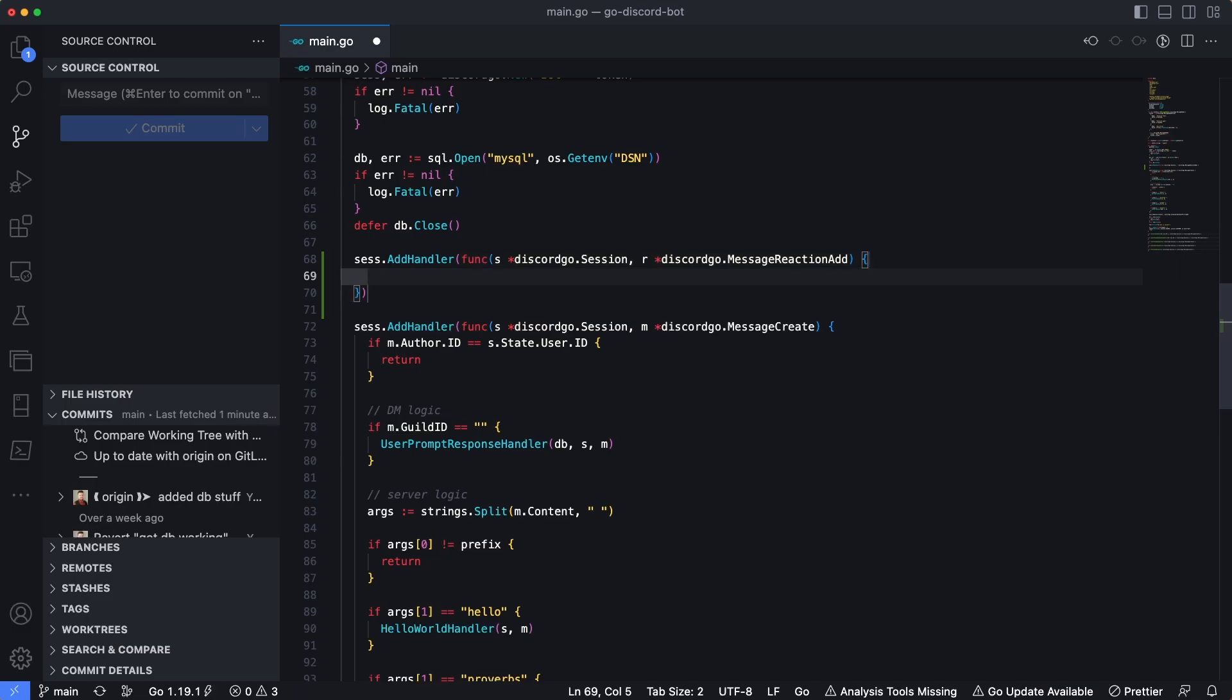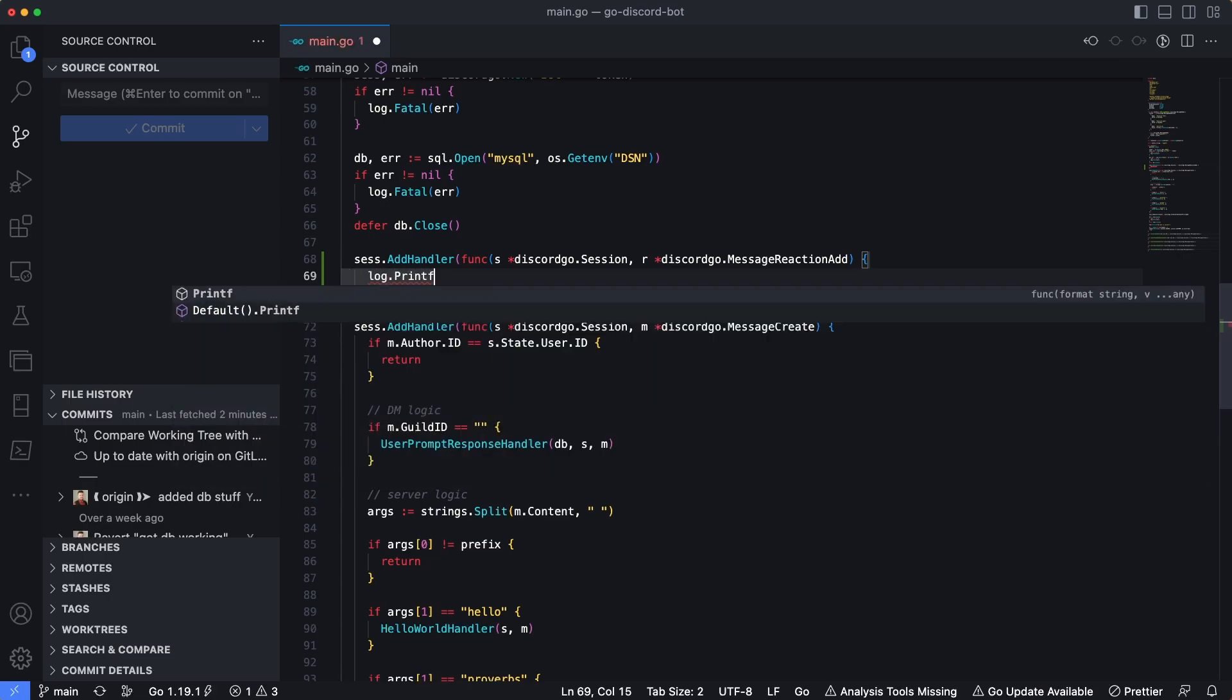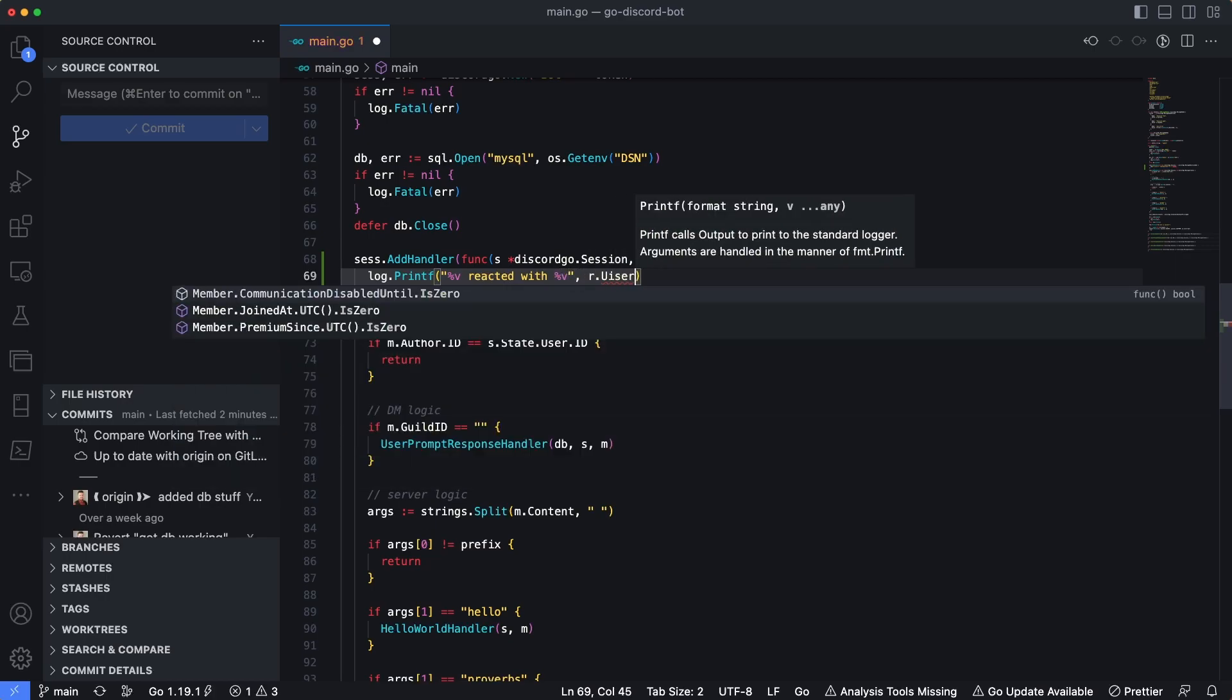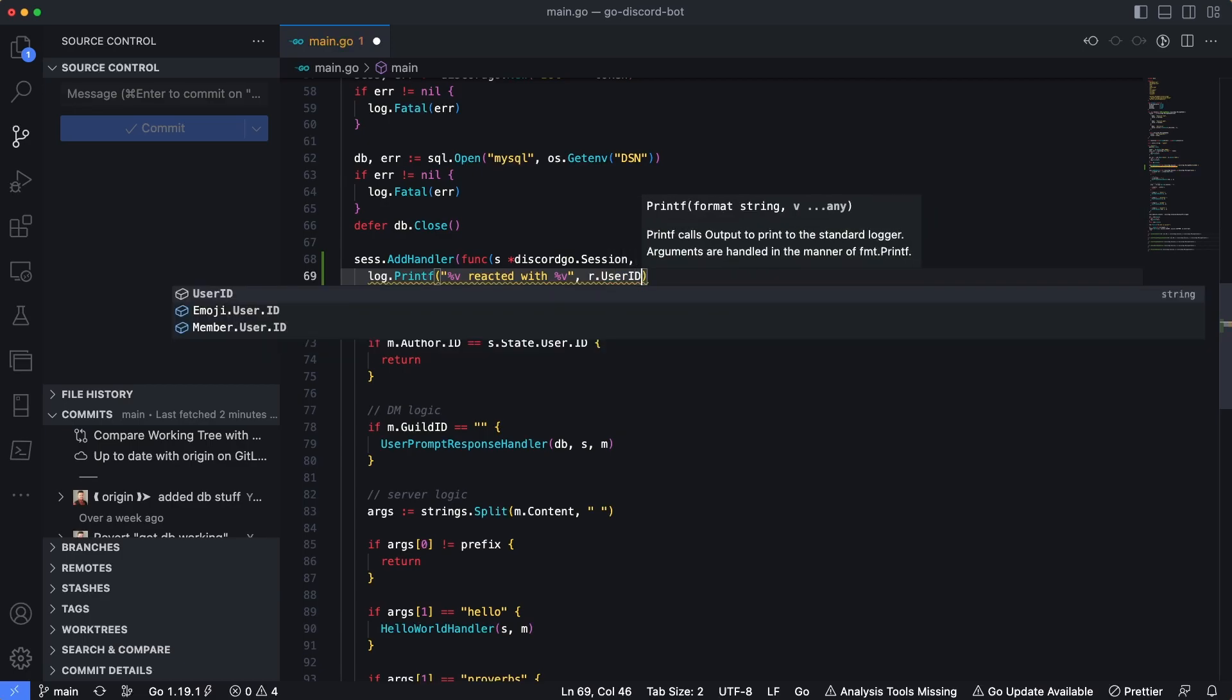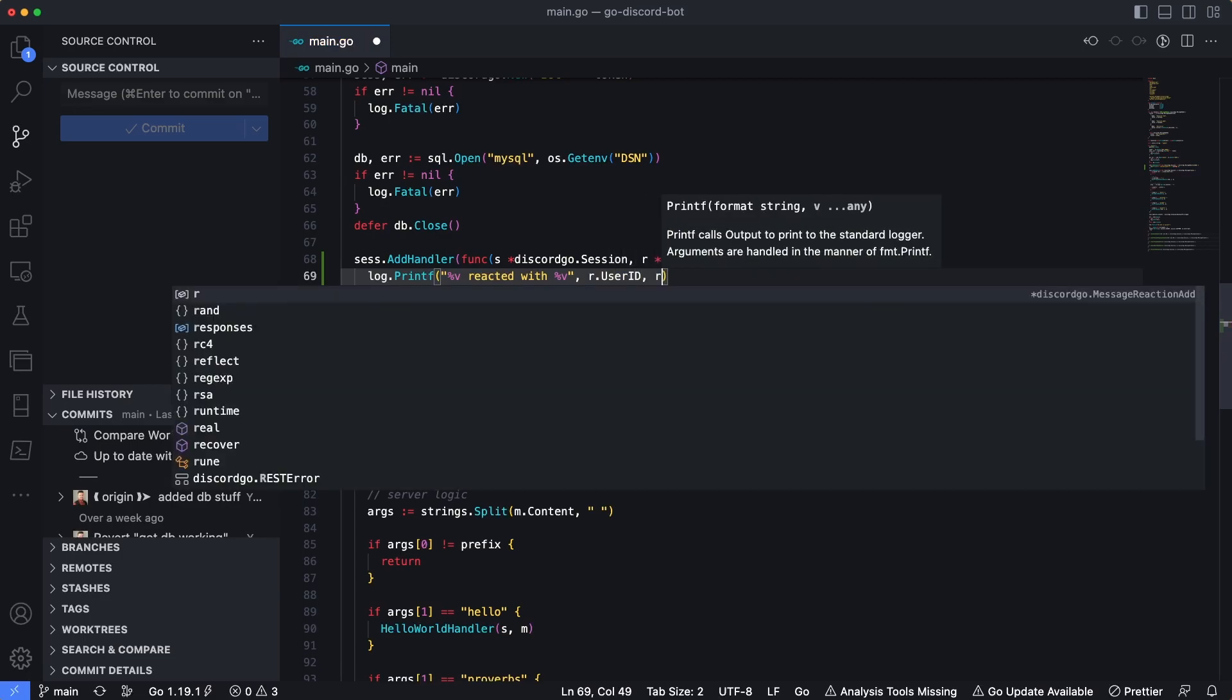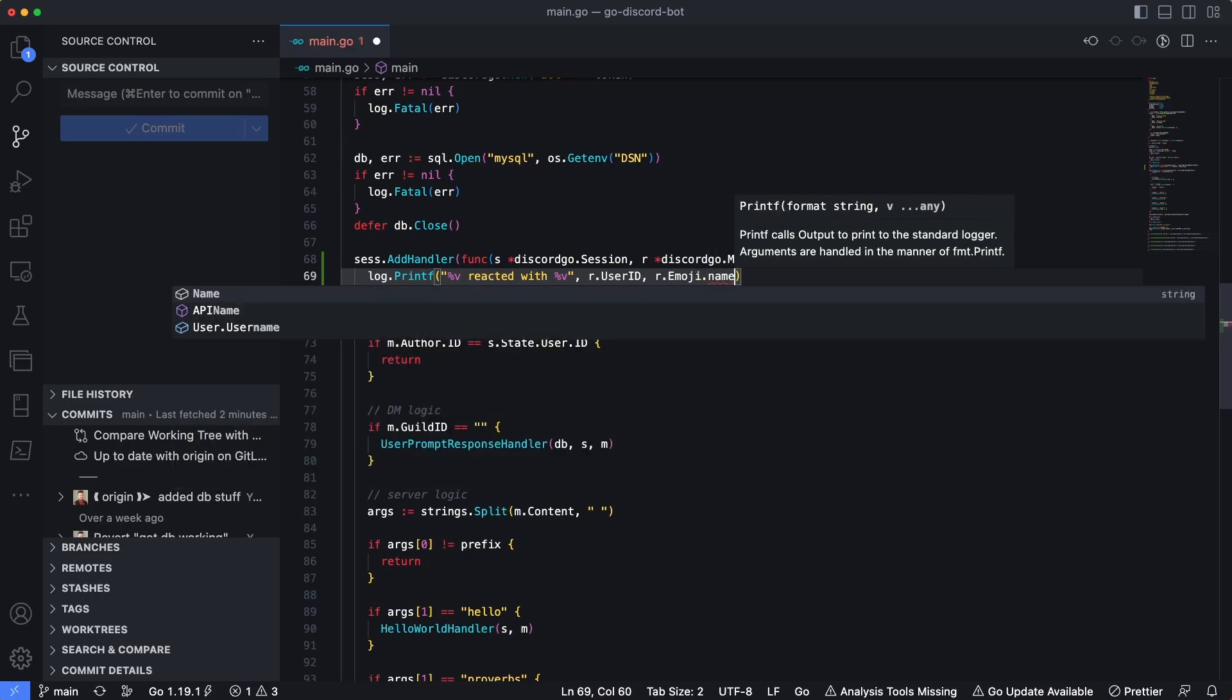So let's come in here and log out any reactions that we get added to messages within our Discord server. So I'm going to say log.println, I guess we'll do printf. Let's see here, percent v, percent v reacted with percent v again. So this is going to be like a string.format. And we'll type in r.userID for the first one.